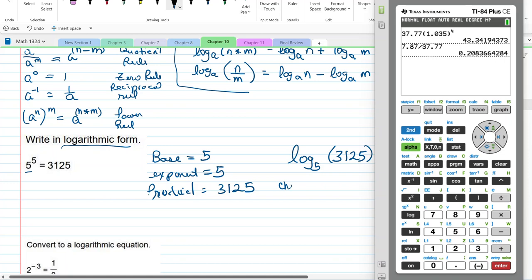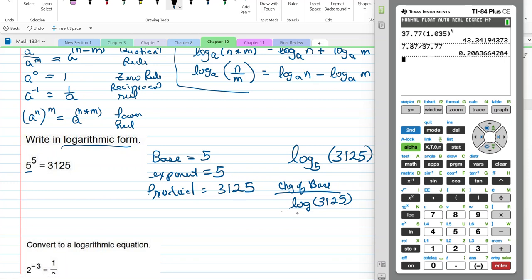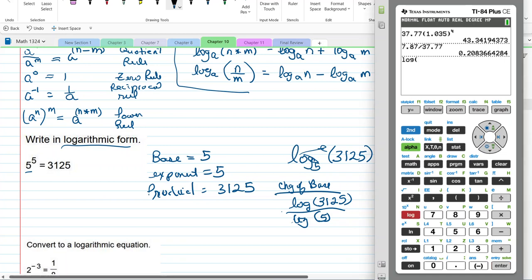This is called a change of base because it's not base 10. So we're going to put log(3125) divided by log(5). I put log(3125) divided by log(5) into the calculator, and we get 5. That's what we said.